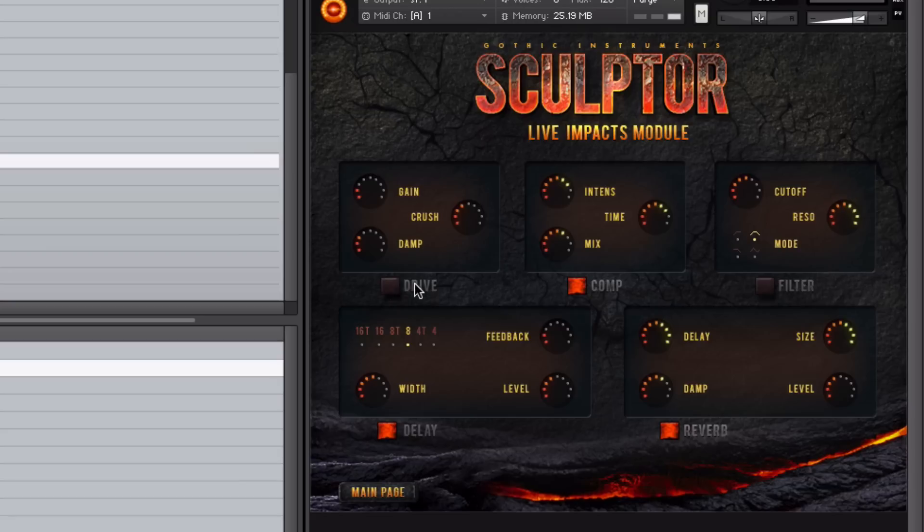The drive is great because you can really add some punch and crunch to the actual impact sounds. So if I play this one here, this is without the drive. And this is with the drive.